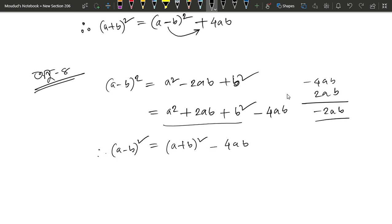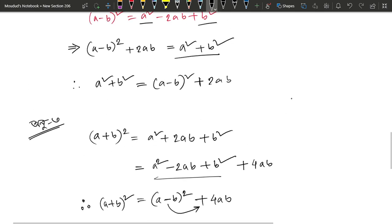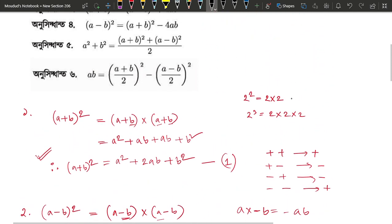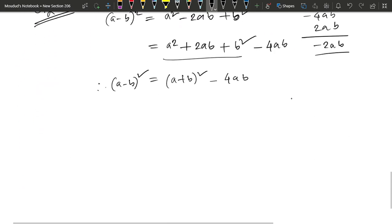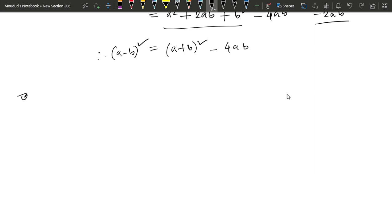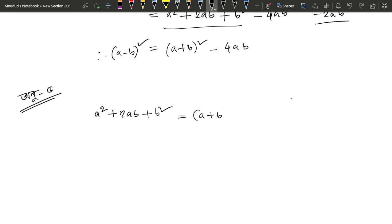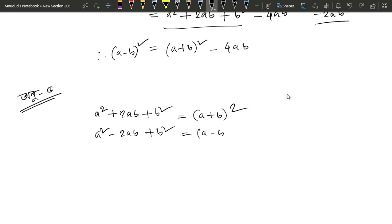So, a minus b equals a plus b minus 4ab. We will see that a minus b is equal to a minus b minus 4ab. We will have a plus b square and a minus b square. a square plus 2ab plus b square is a plus b whole square. a square minus 2ab plus b square is a minus b whole square.